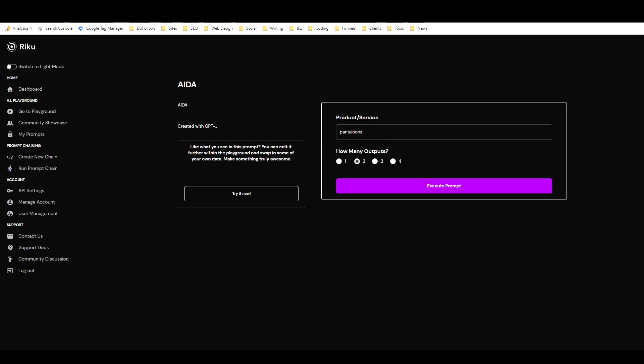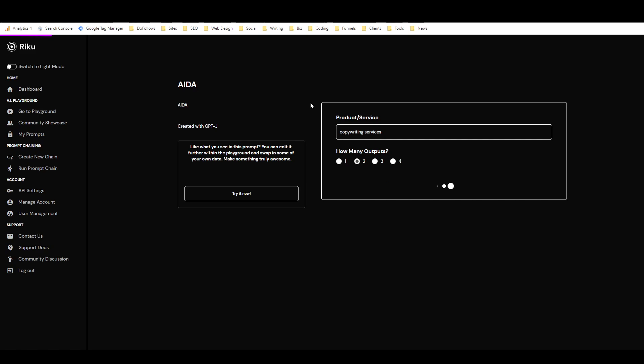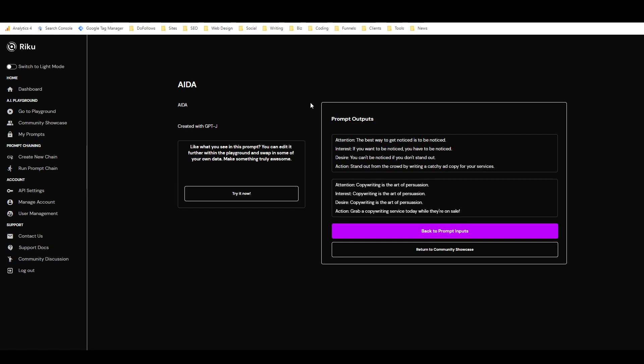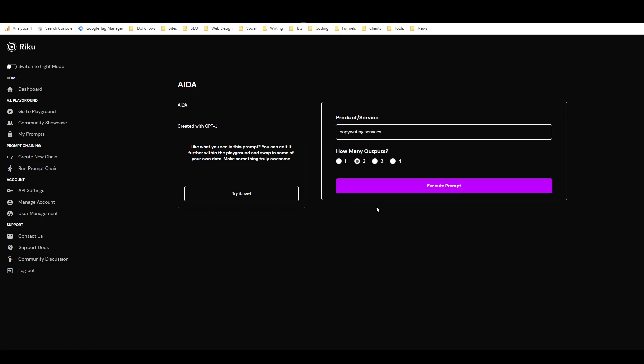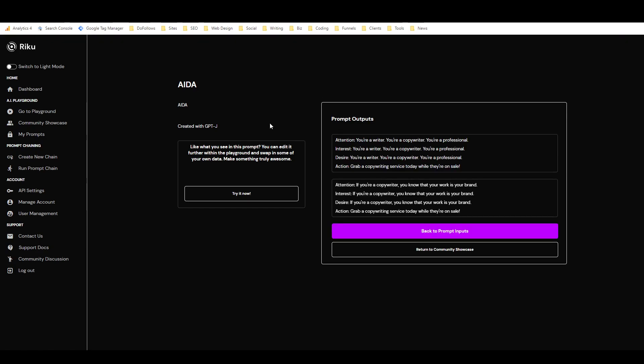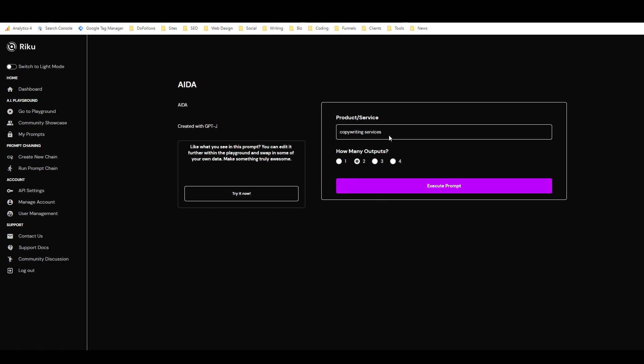We'll just run my AIDA template a couple times maybe. So let's see, we could do a product or service. We could do copywriting services, right? This is what I usually start with. We'll see if it works because there's only one sample and it's a product. Attention: the best way to get noticed is to be noticed. If you want—wow, that is so repetitive. We'll try that again.